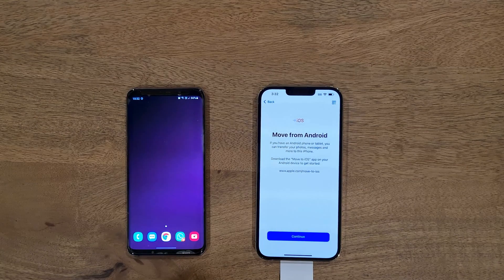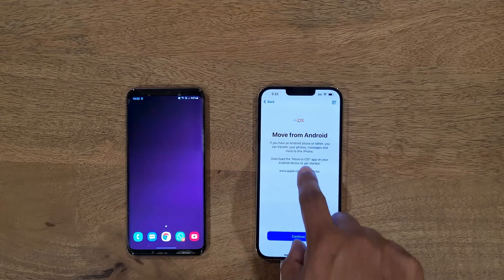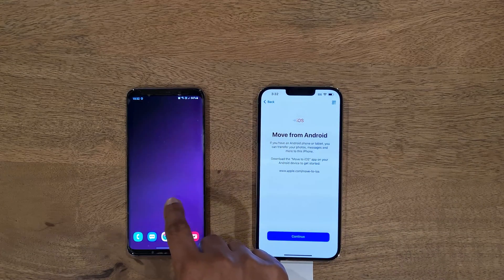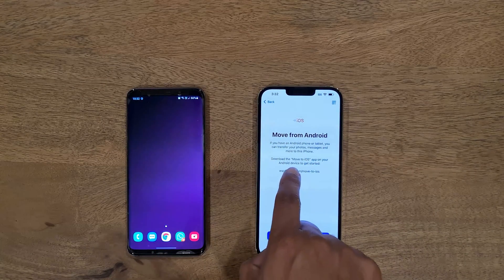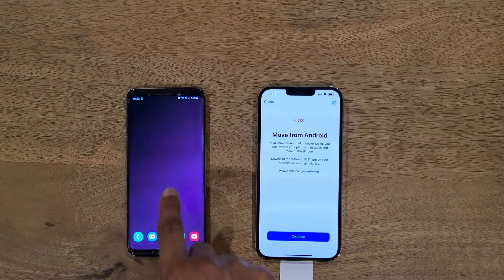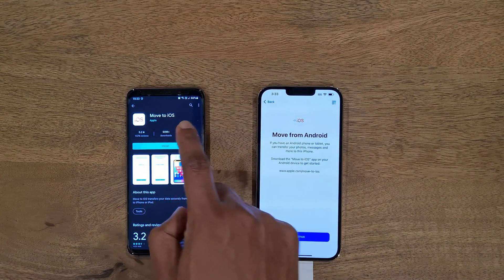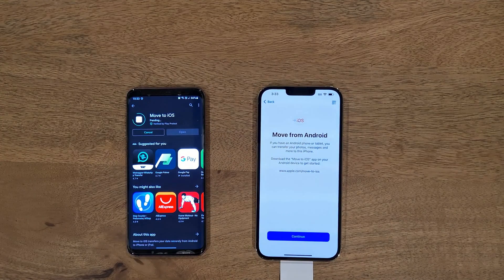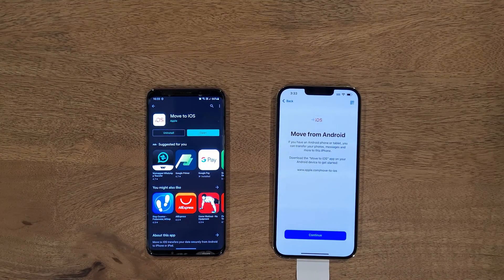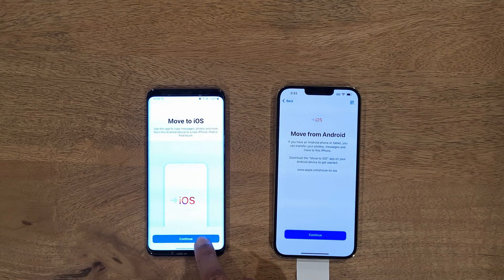It simply tells us: if you have an Android phone or tablet, you can transfer your photos and more. Download the Move to iOS app on your Android device. So now we'll leave the iPhone here, go to Android, and install the Move to iOS application. Once it is installed, open it and click Continue.